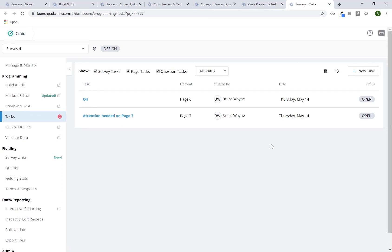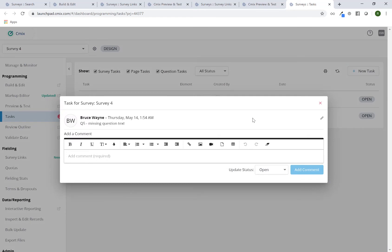So let's say for example, I've got two open ones here. I can click on any one of them. Maybe I made the update. I can leave a note to that effect.